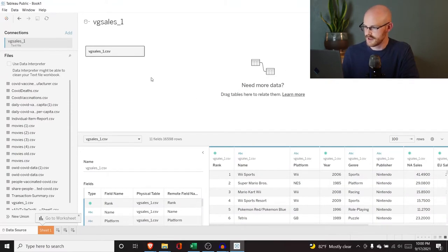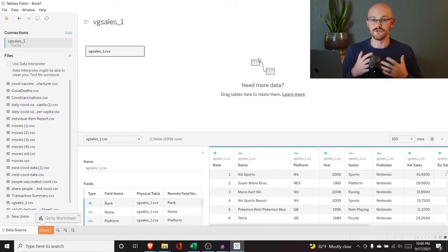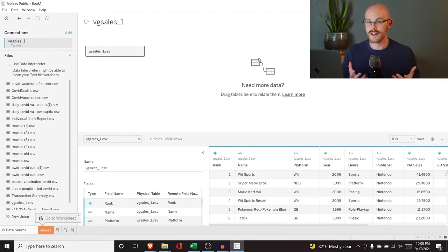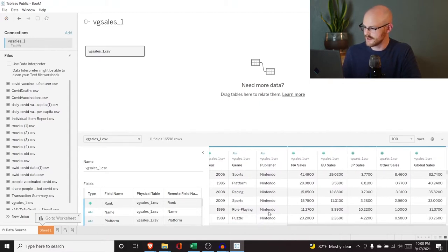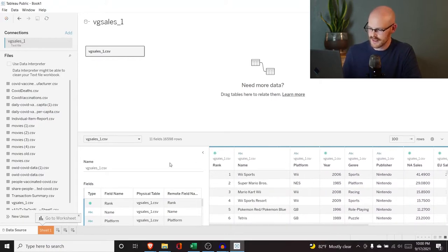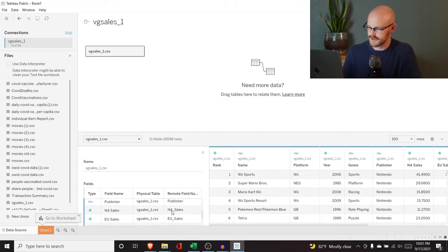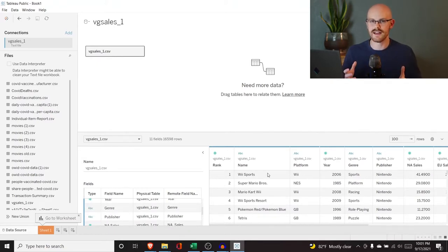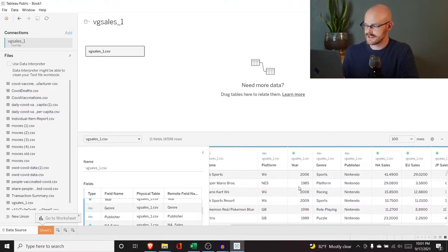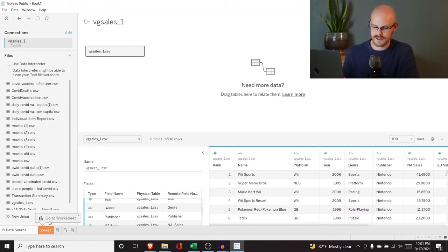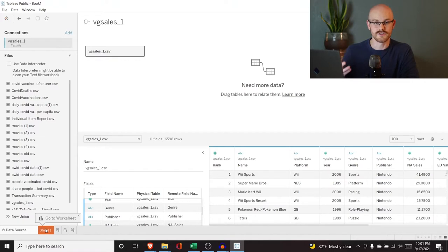When it pulls up right here, you can bring in other tables and start joining them together to create relationships. We are not going to be doing that in this video. You can see some of these fields — they're either ABC or they're a number, so Tableau starts to categorize each field type automatically. Is it a string? Is it numeric? It reads the data and does that for you. When I click down here, it's called Go to Worksheet — that's where you'll actually start building visualizations, charts, and graphs.